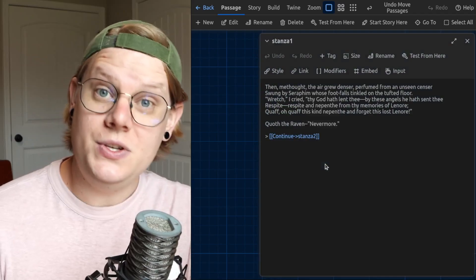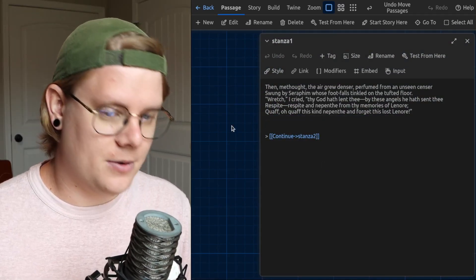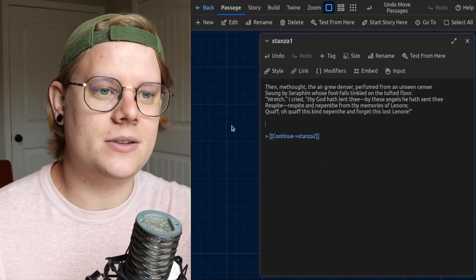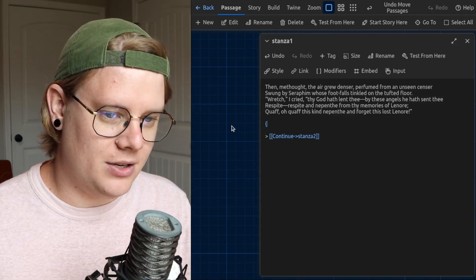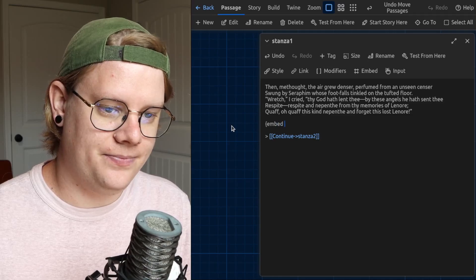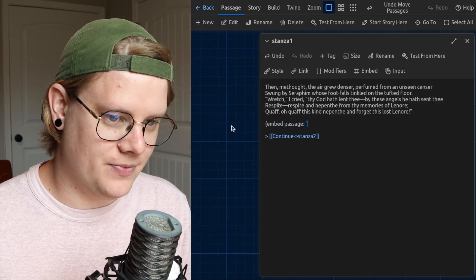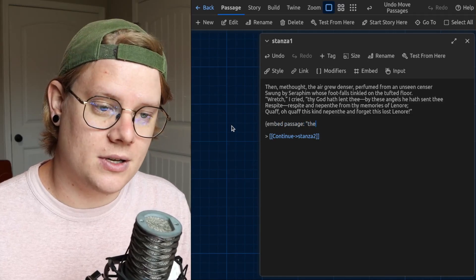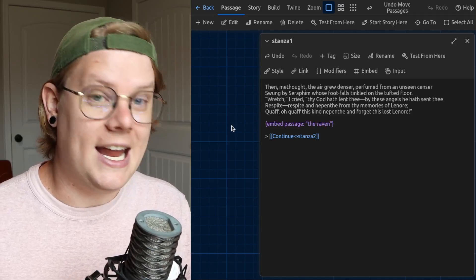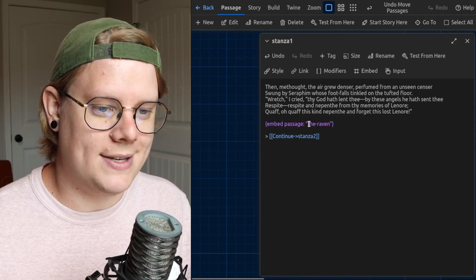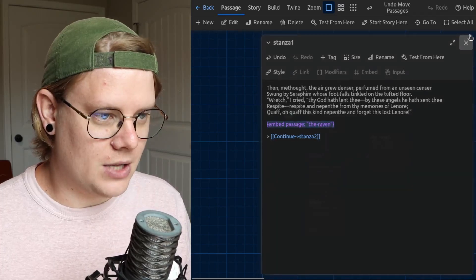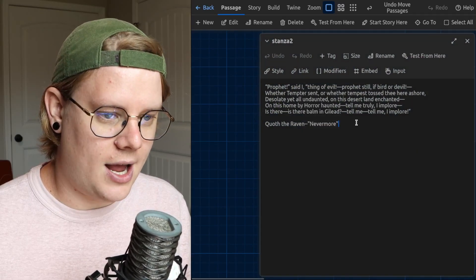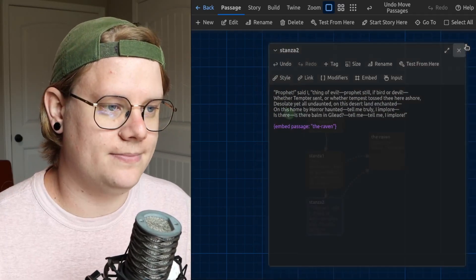Now, what I can do is add a line of code that tells Twine to embed that passage called the Raven. And the way I do it, say embed and then passage, and then in quotation marks, I'll put the name of the passage I want Twine to embed. So the name of the passage is the Raven. And I'll do that wherever I have the repeated section.